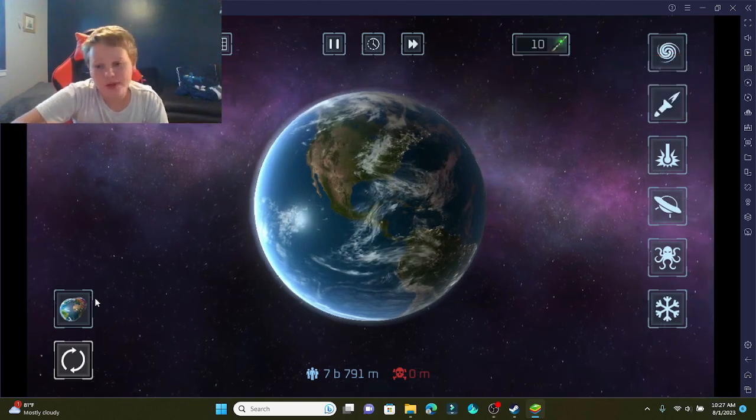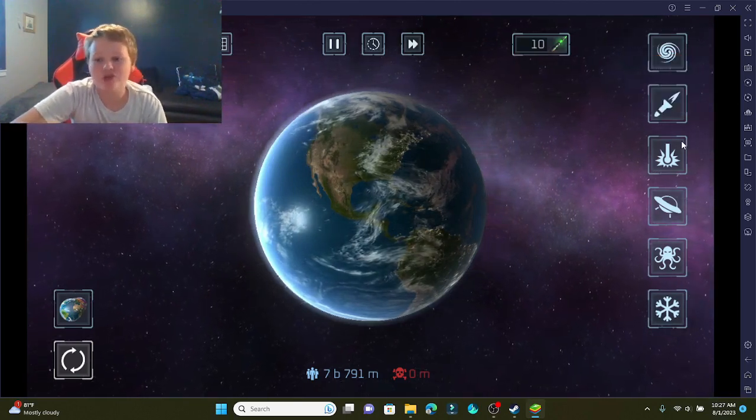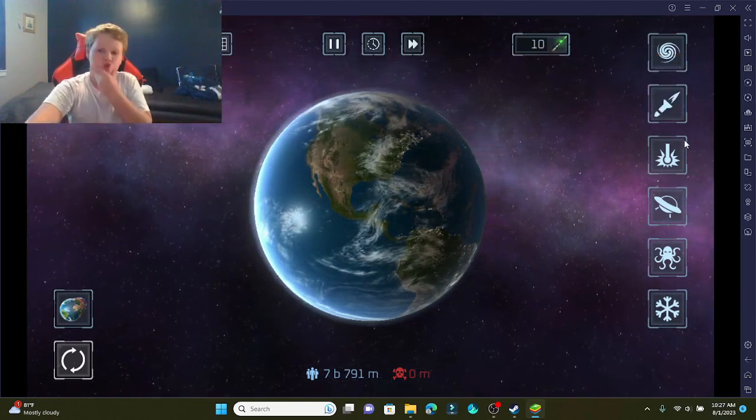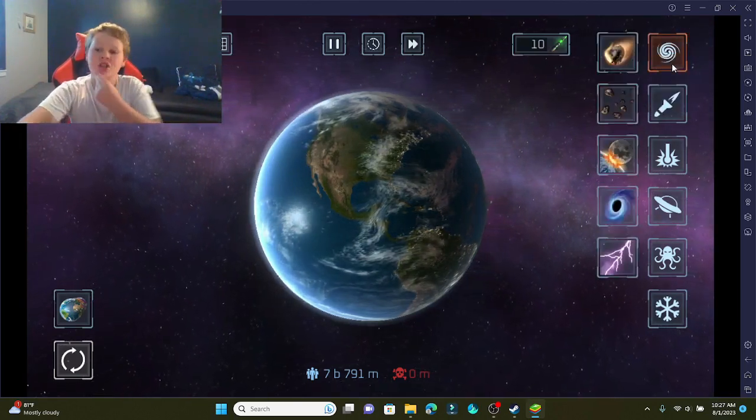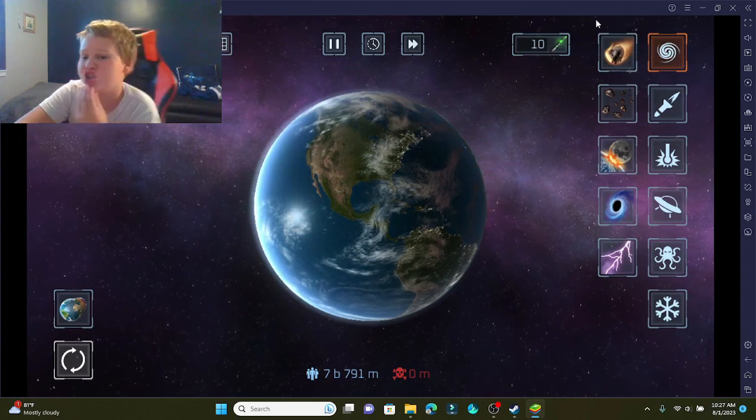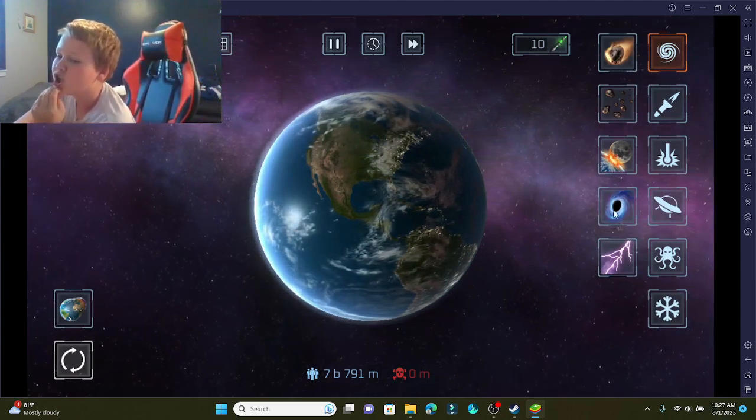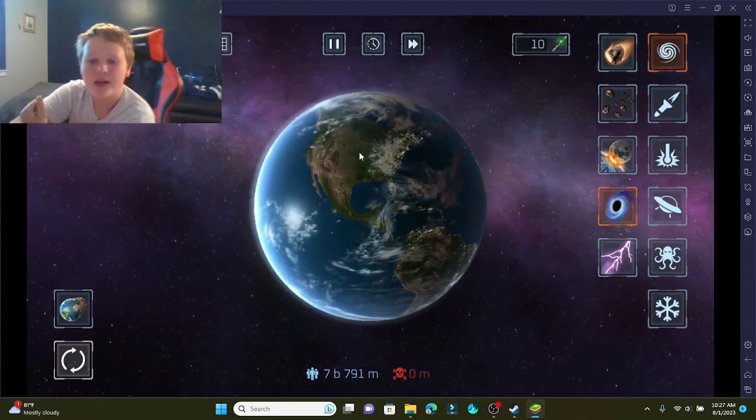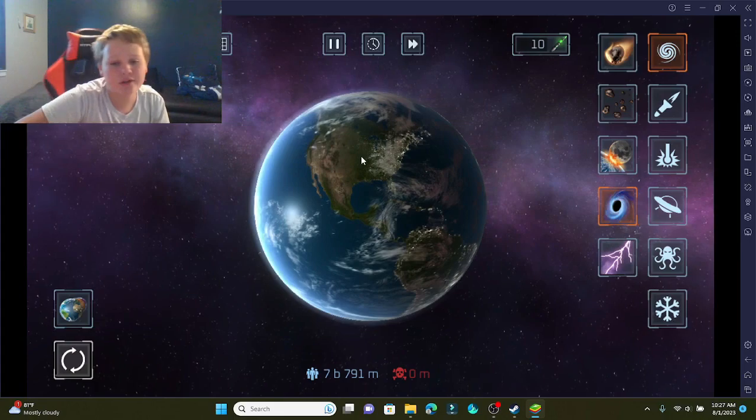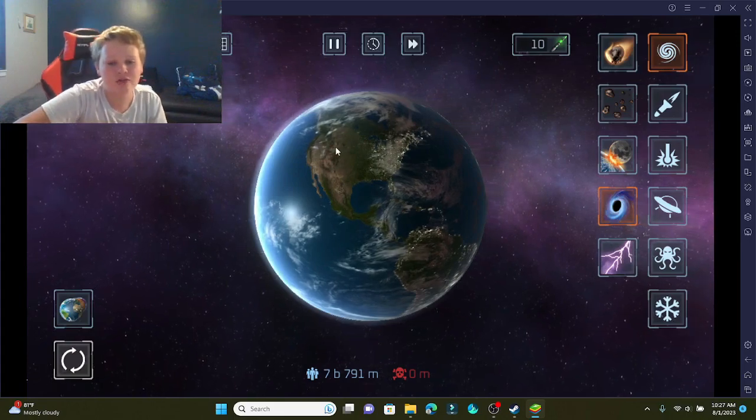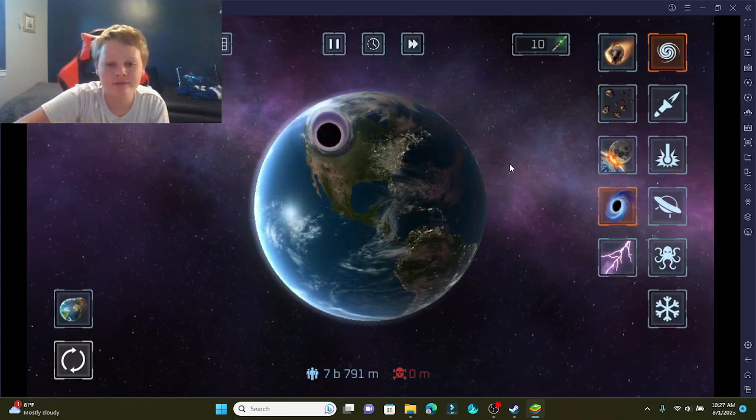So, what should we do first? Let me see... I'm going to put a black hole right on the United States, right where I live.